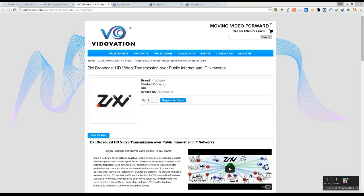If you're going to do one-to-many distribution, not every device will be Zixi-enabled, so you would need a CDN for consumer distribution. But for contribution needs, some broadcasters use a CDN to contribute back to master control — in those situations, Zixi could act as the CDN through an unmanaged connection.